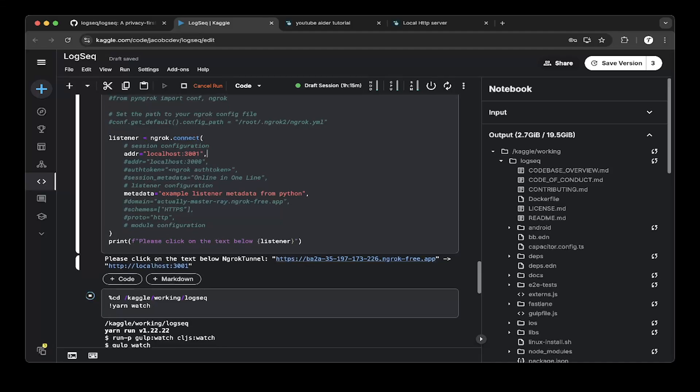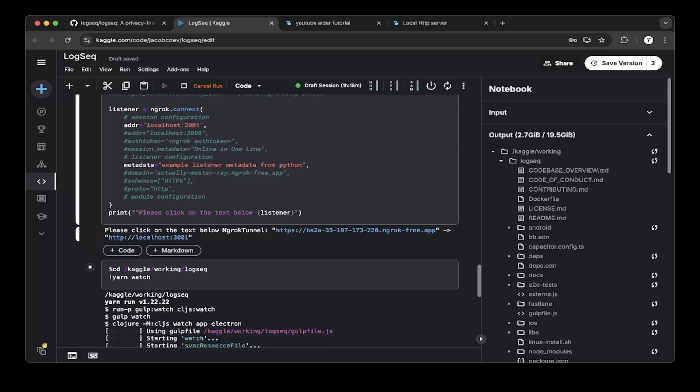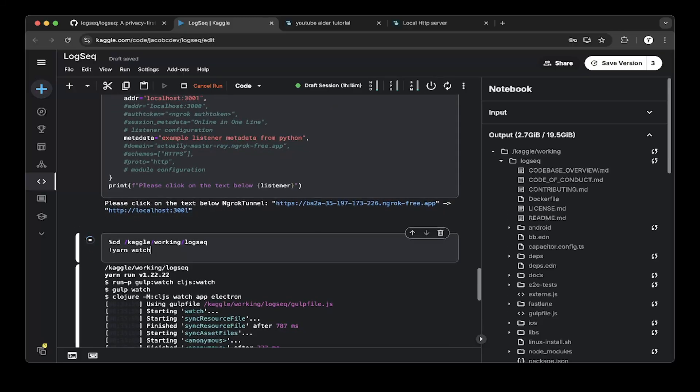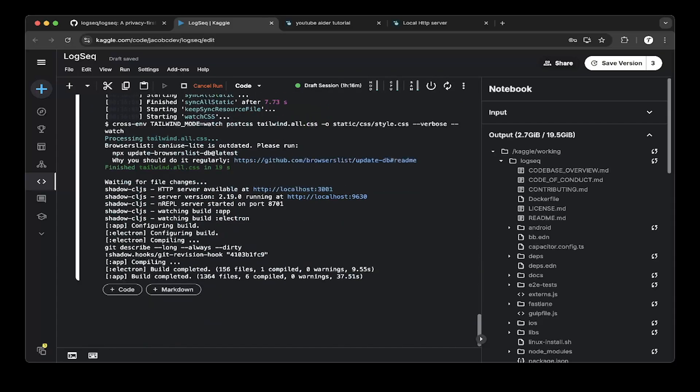So you can see that the public ngrok URL is pointing to localhost 3001. So this is basically you'll be able to access LogSeq publicly as I just showed you guys. And then after that just do a yarn watch. So it's a little bit different than usually you set up Node.js, but just do yarn watch. After that we'll set up the HTTP server on port 3001.